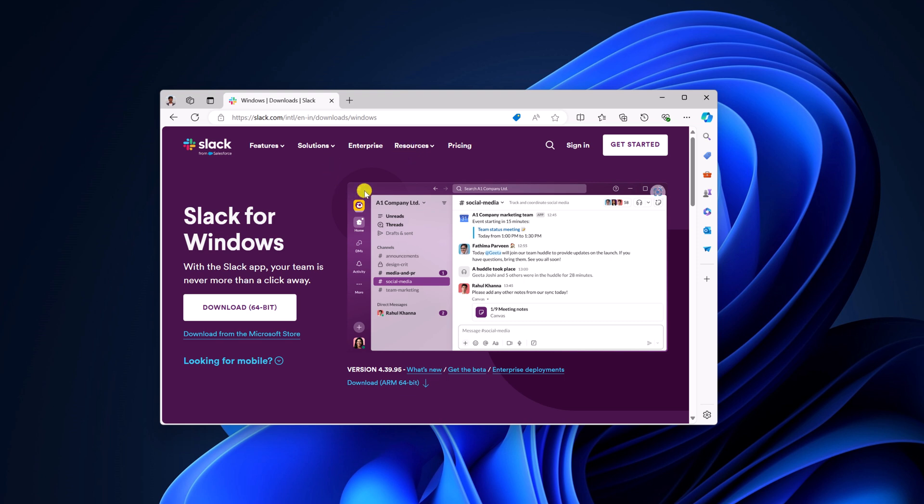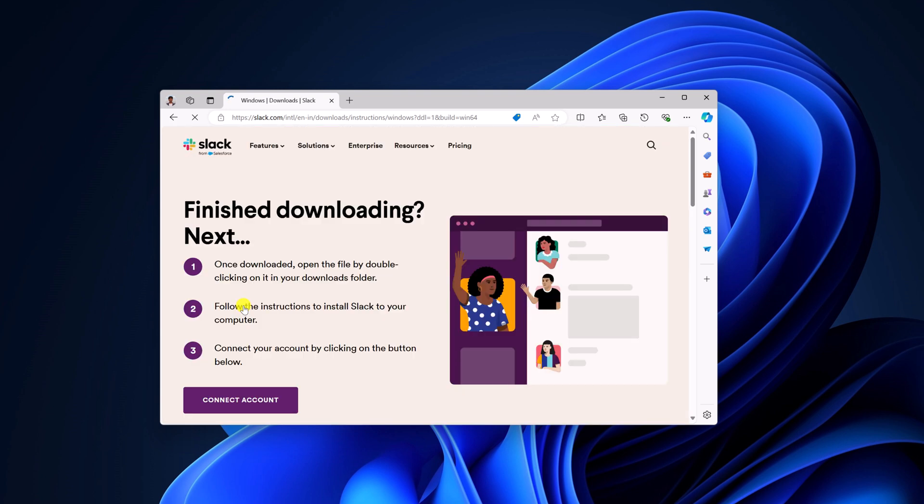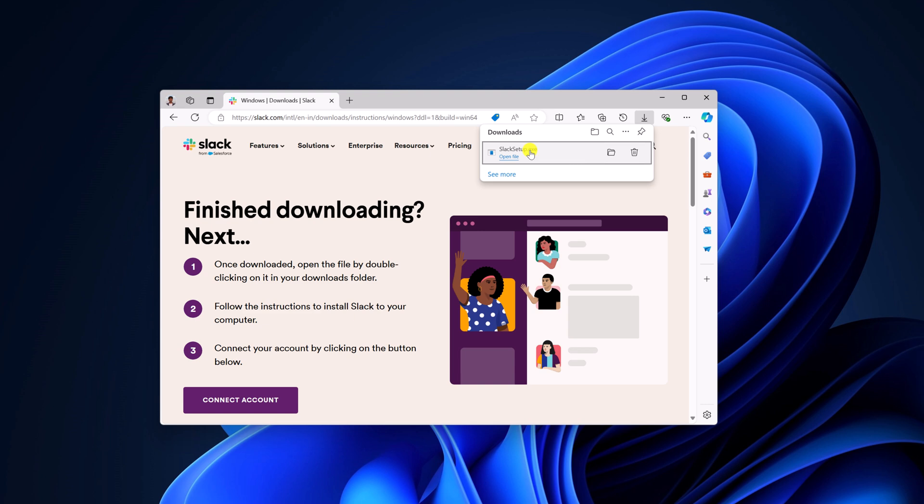So here we have Slack for Windows, simply click on this download button and wait for the download process to complete. Once the download has been completed, simply open the installer file.